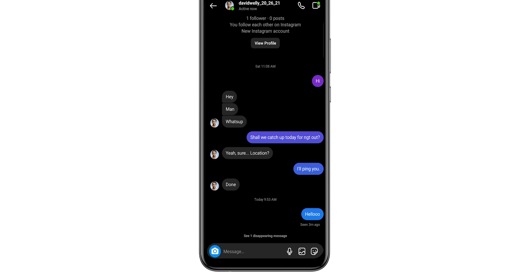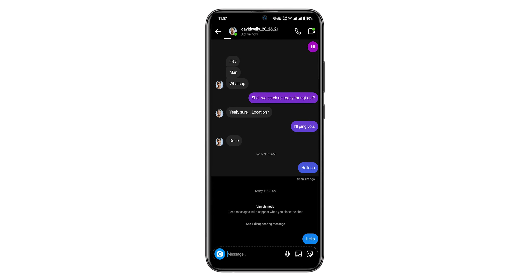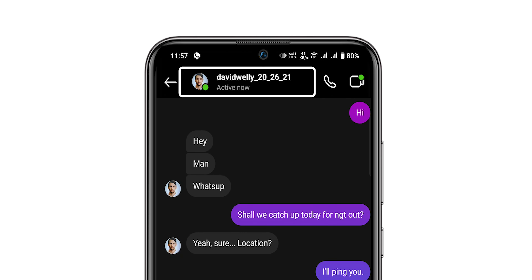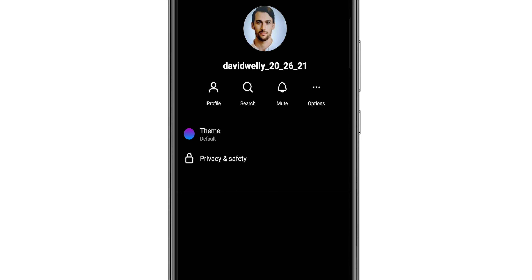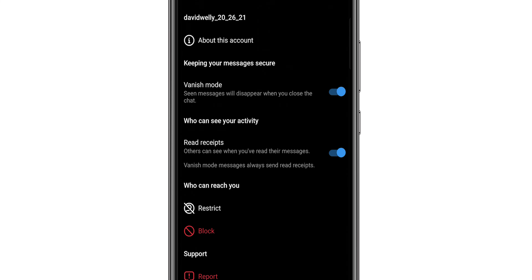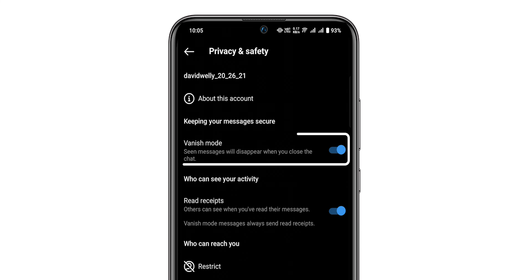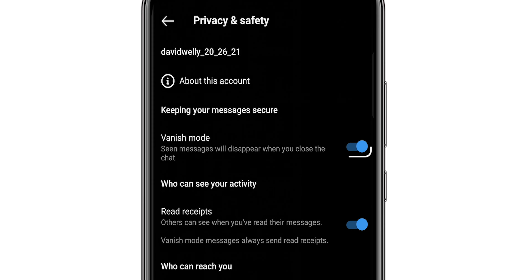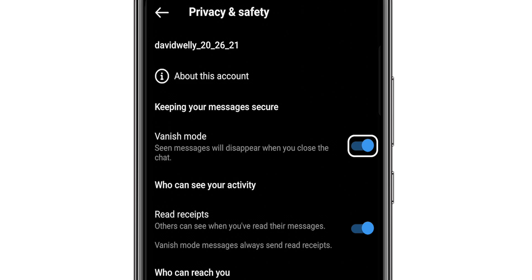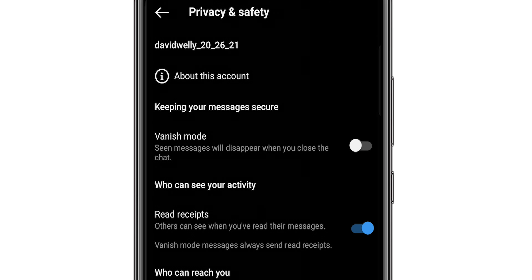Another option is to tap on the profile at the top of the screen. In this, select Privacy and Safety. Look for the Vanish mode option among the settings. Tap on the toggle switch to turn off Vanish mode.